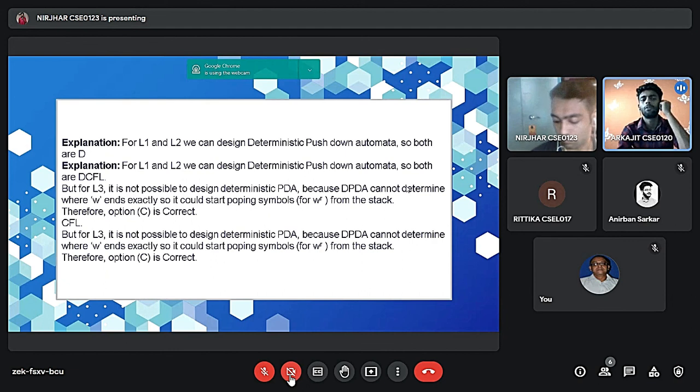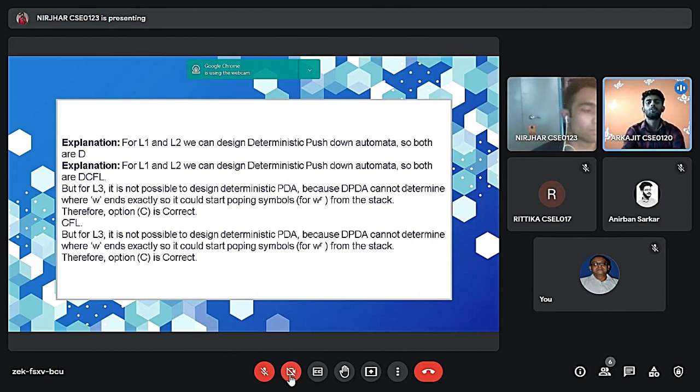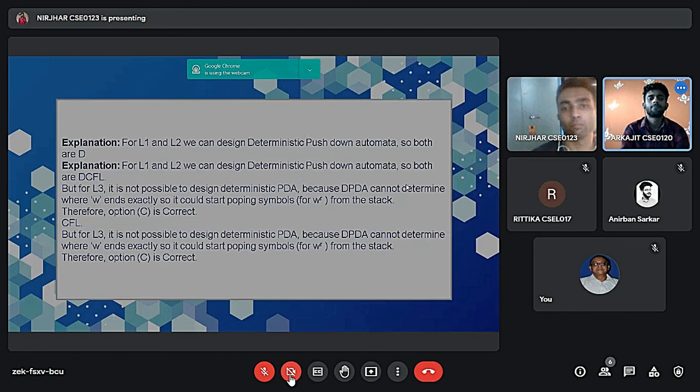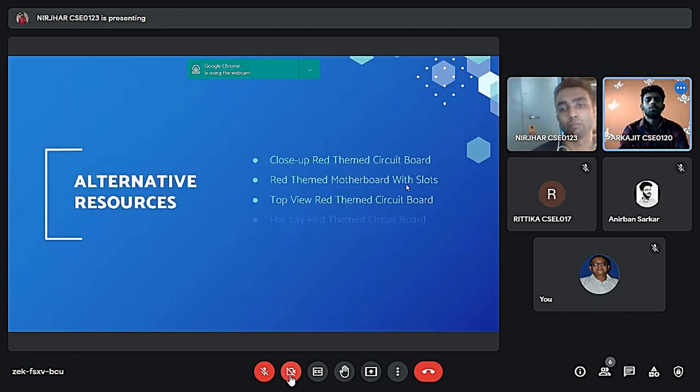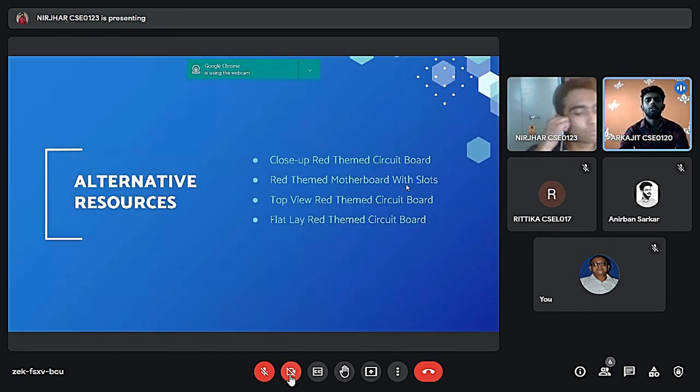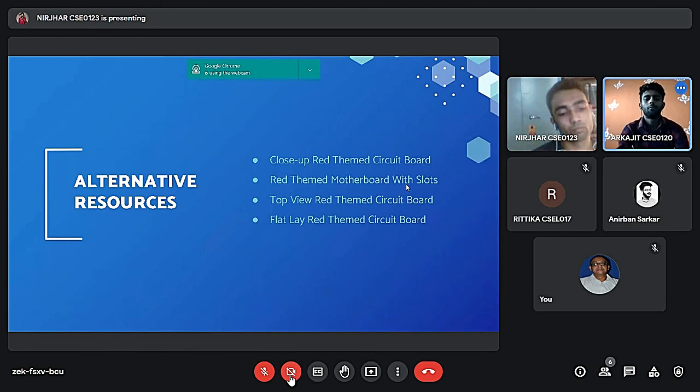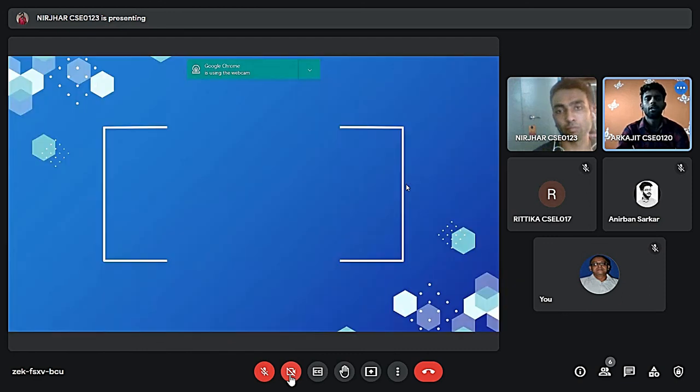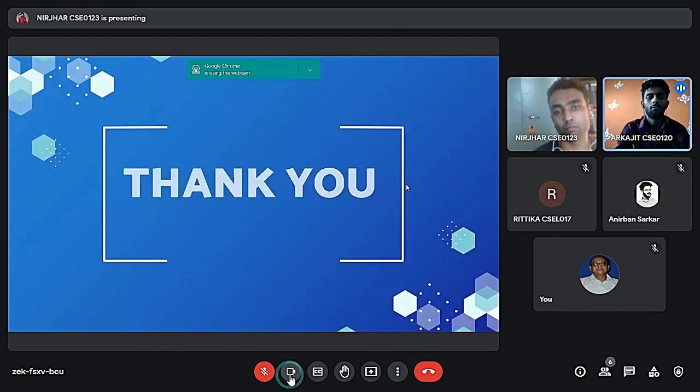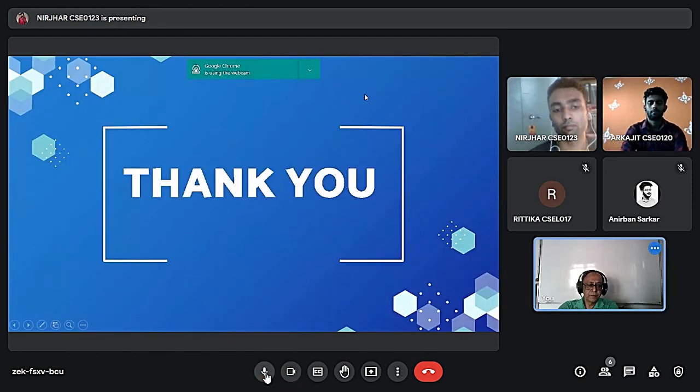So moving on to the next slide. So here are our resources where we collected information for our PPT. So this is all from our side. Thank you sir for giving us this opportunity. Thank you.